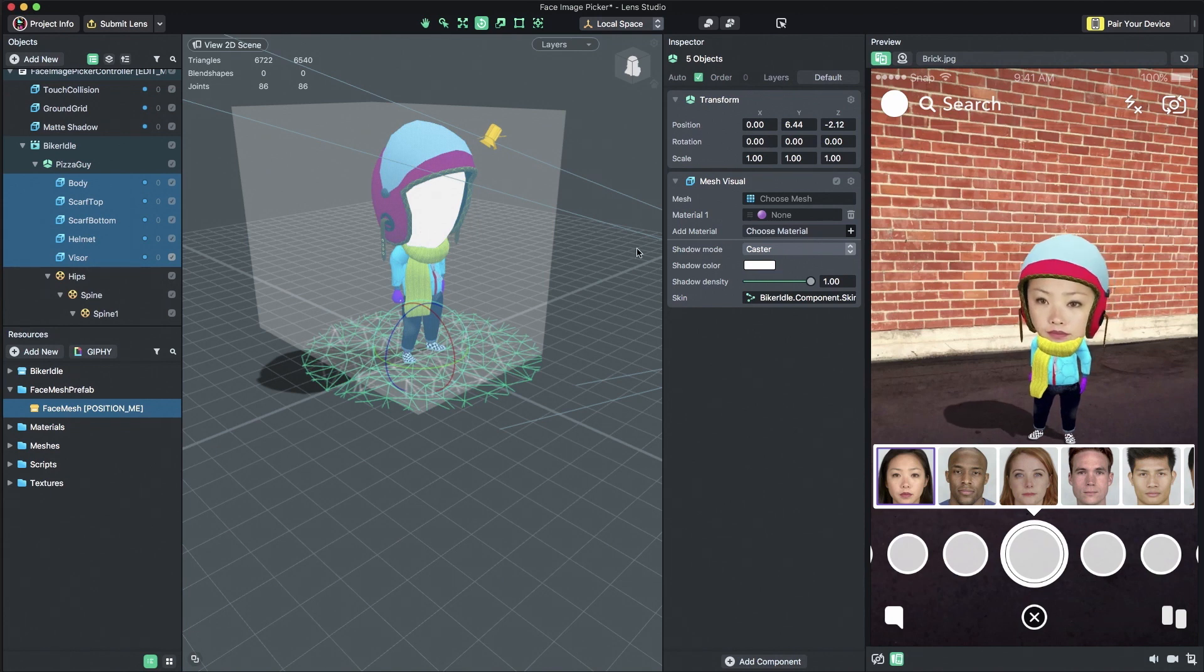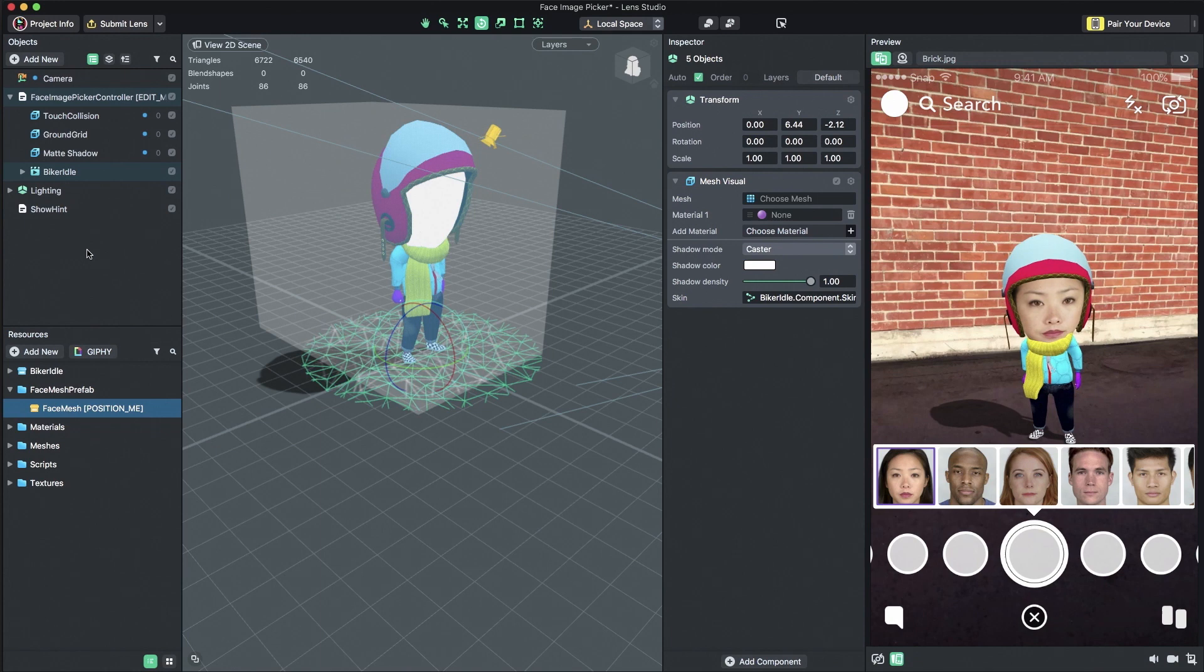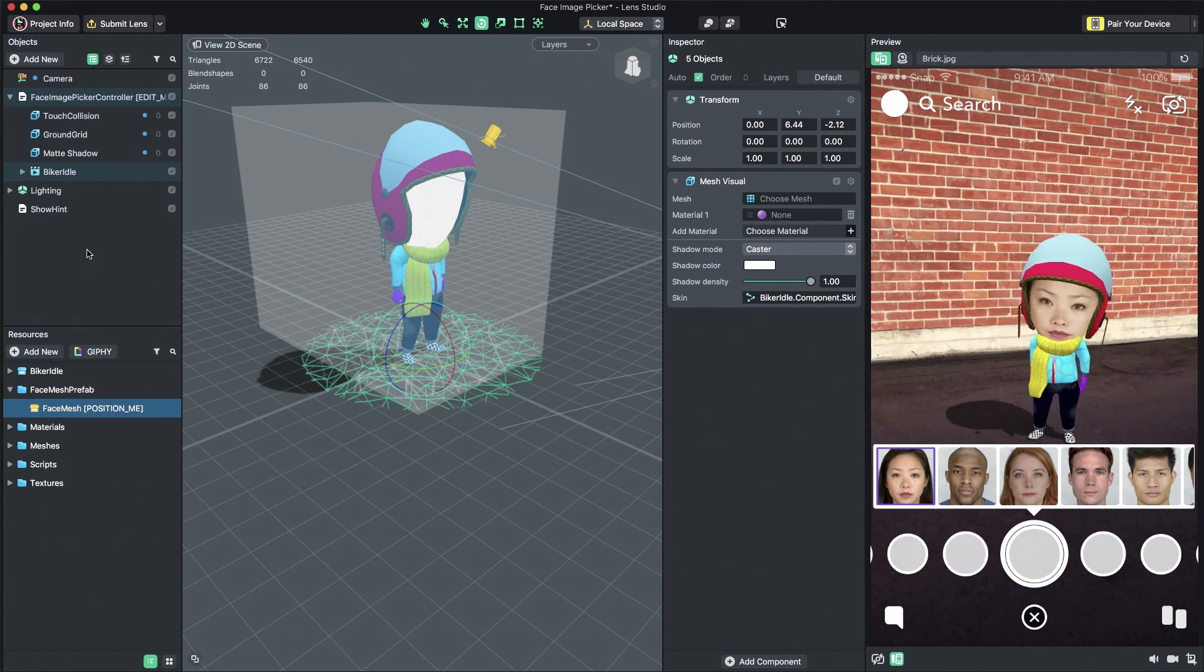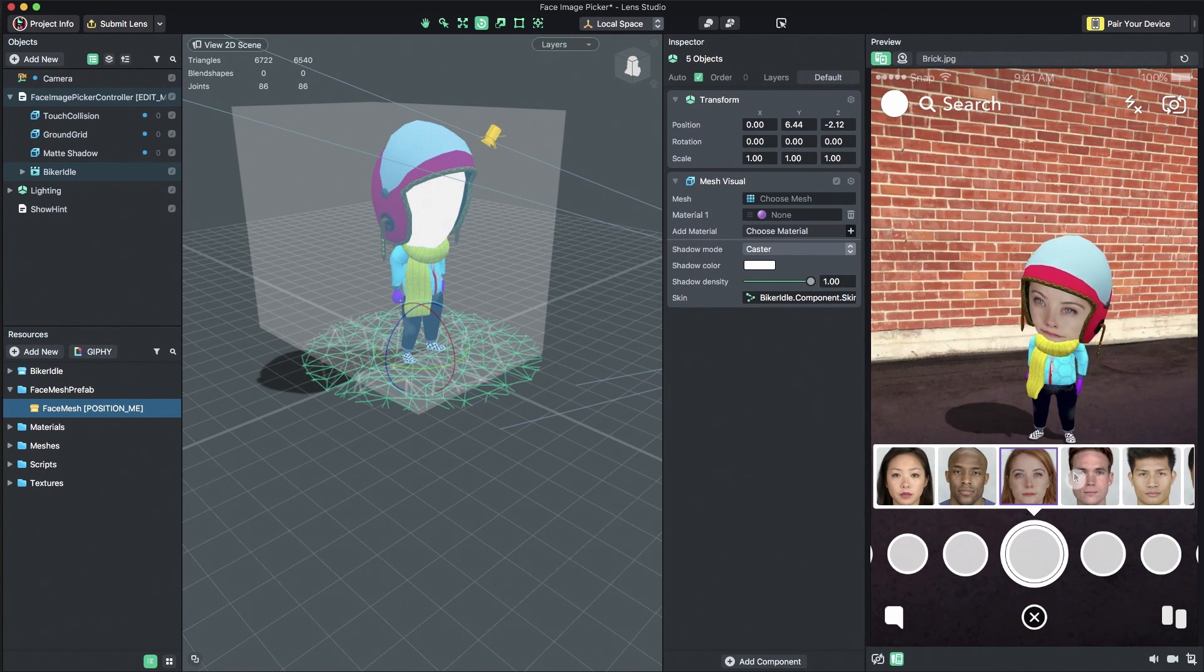You should now have a world lens with Face Image Picker functionality. In Snapchat, you are able to select faces from your device's camera roll and see them apply to your custom model.